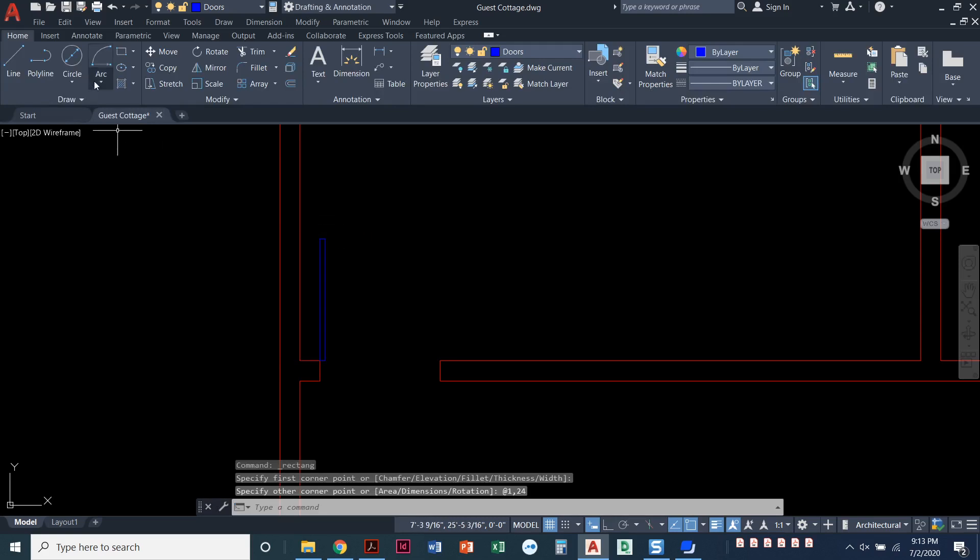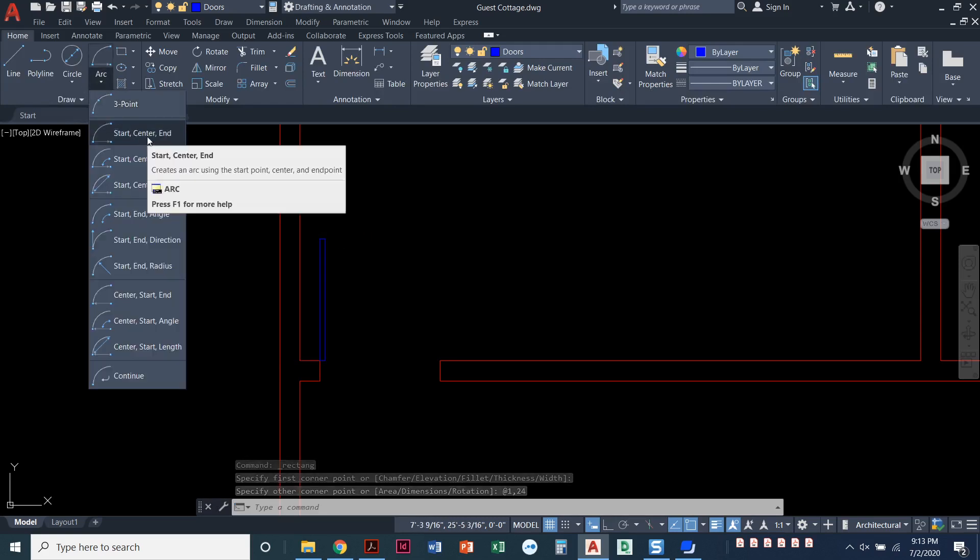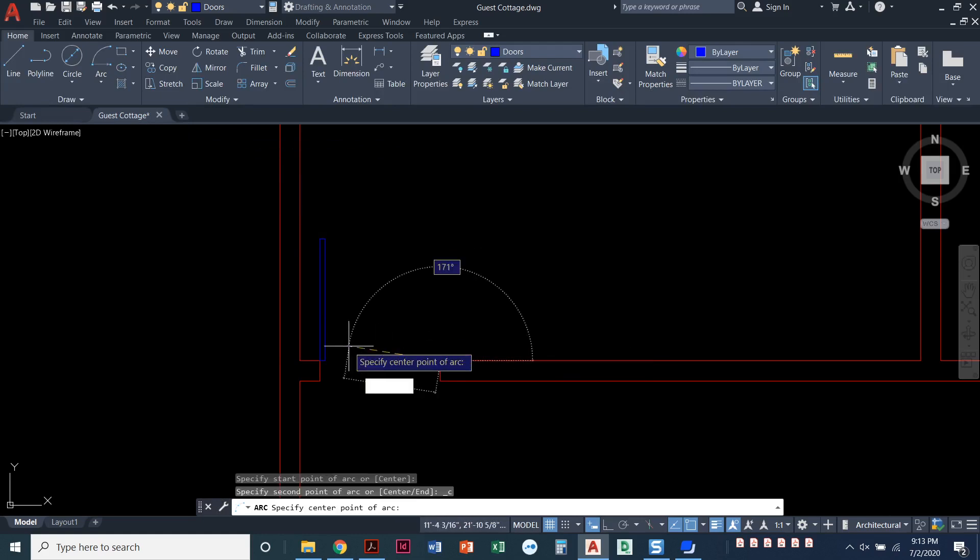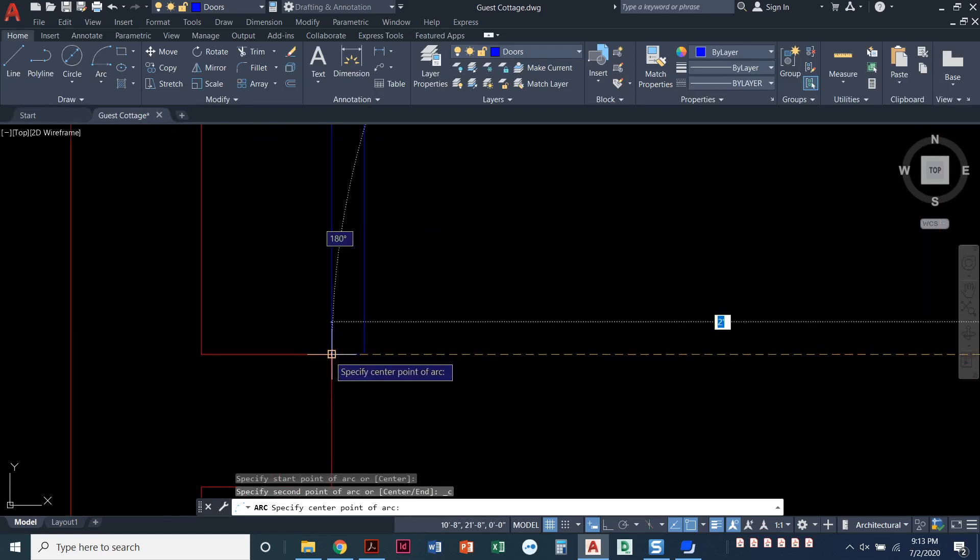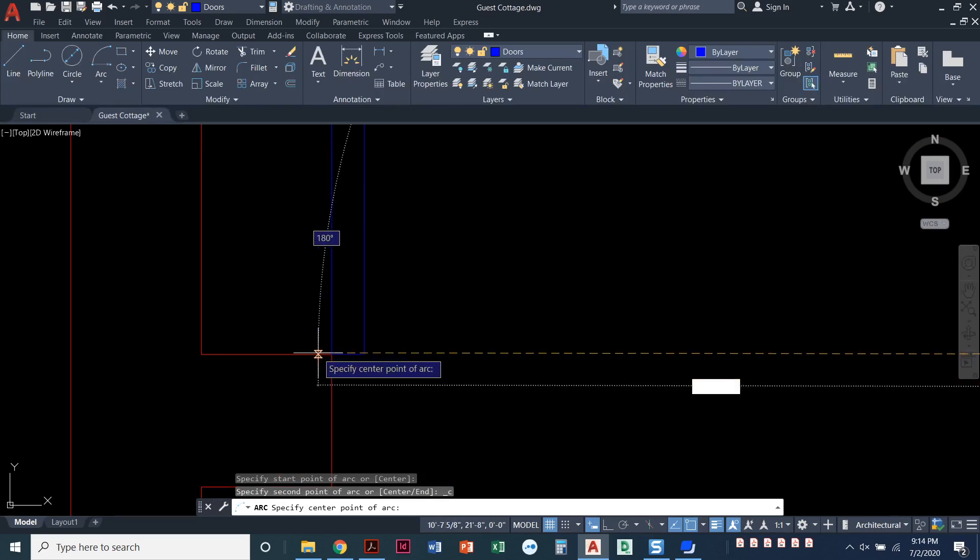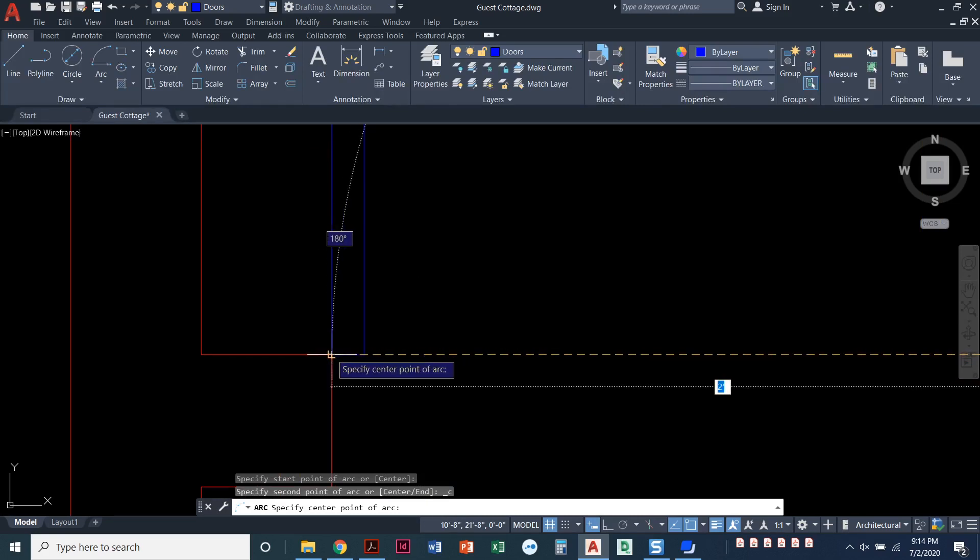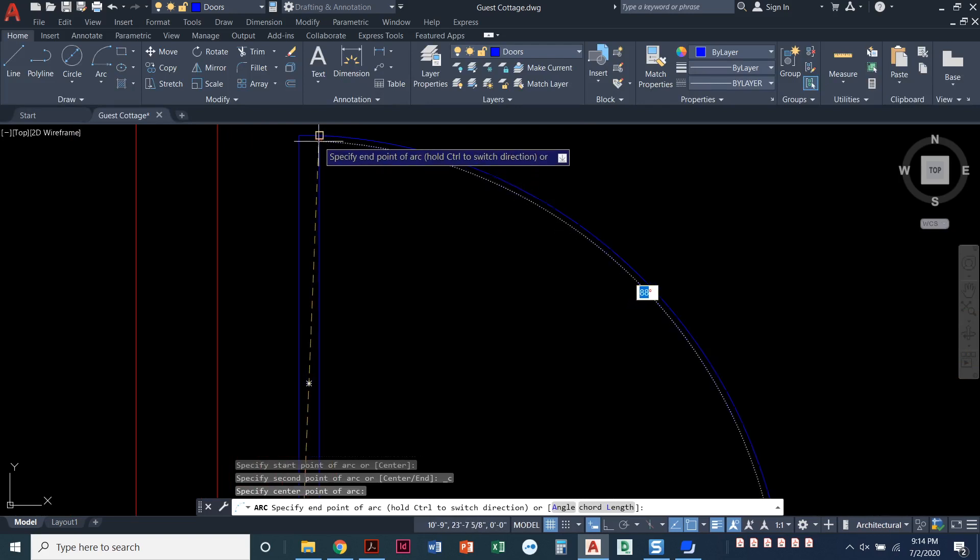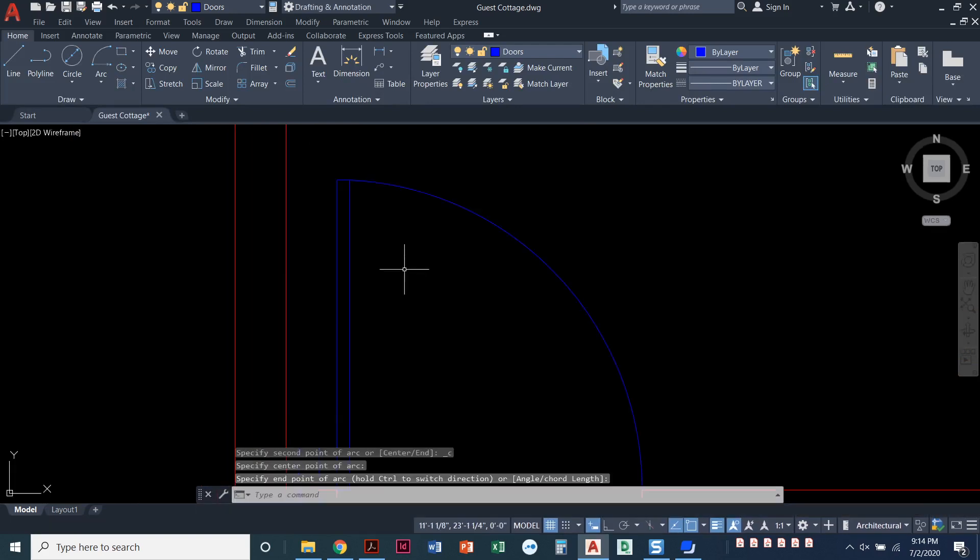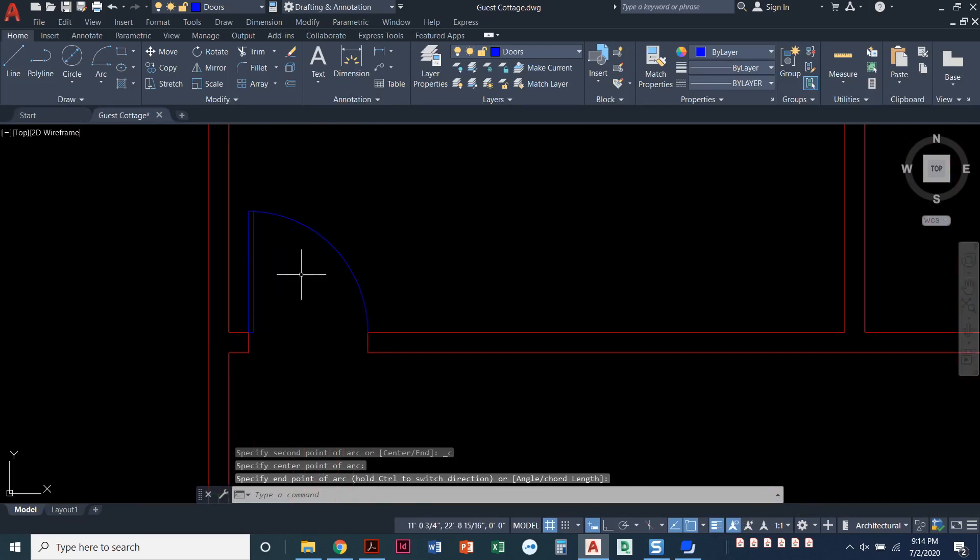I'll go back to the arc command, start, center, end. Start at this corner of the door. Center is, you might have to zoom into it, center is this where the door touches the wall. And then end is this top right corner of the door. So that looks good.